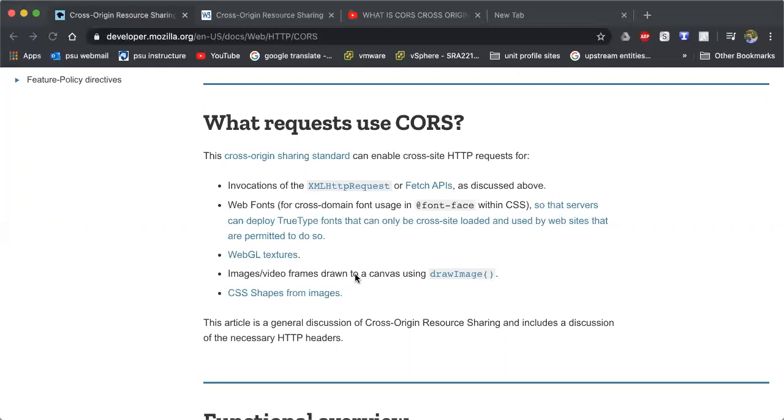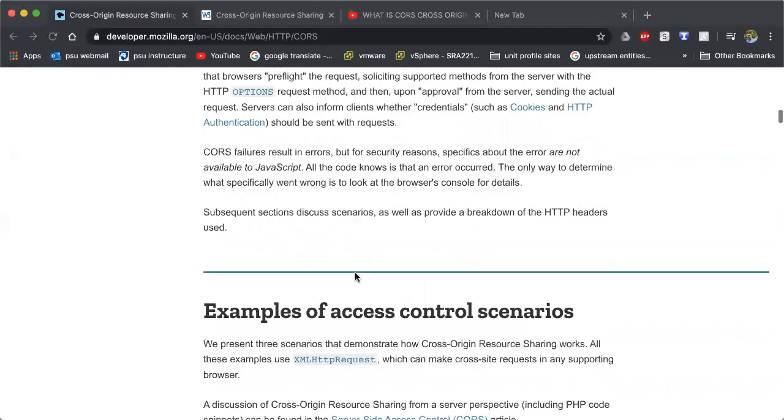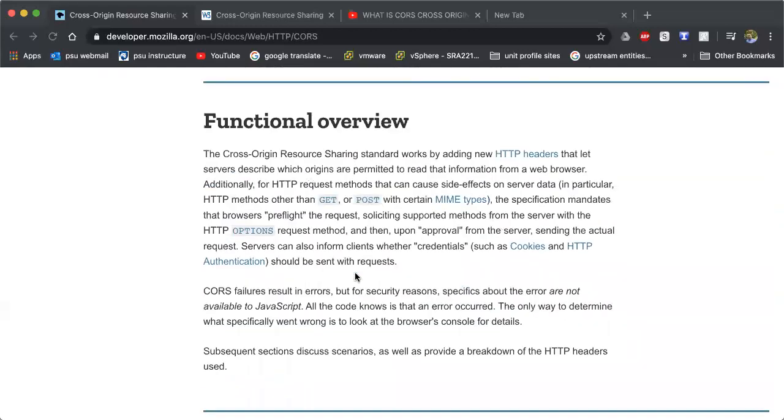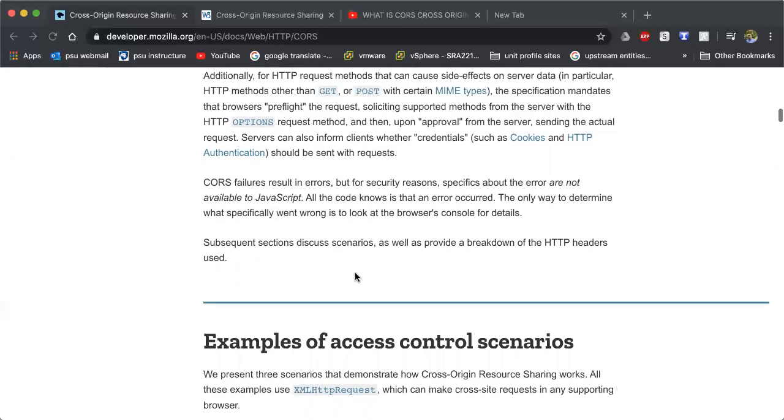You can also share different fonts and different CSS styles and style sheets, different shapes and images and videos and just text in general. You can share that across different domains and different HTTP requests can be made for stuff like that. It'll just allow you to pull stuff from other sites to build up your content and drive eyes to your content and enhance your content.